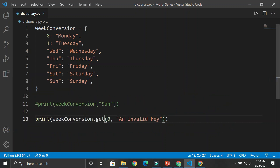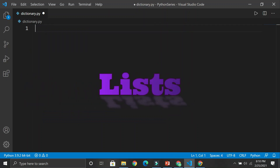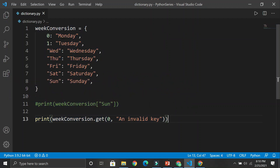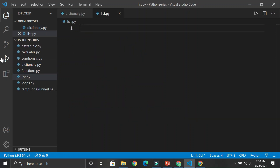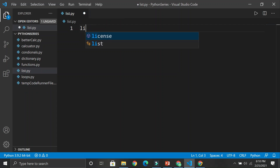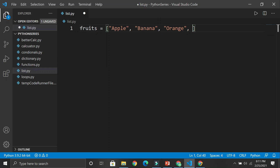Now we're going to explain another structure. Another structure is called the list. Let's save and create a new file. In the list, we can create a data structure that has associated values. So we could have something like fruits — and we could have different values separated by commas: apple, banana, orange, and grapes. Now we have four of them.